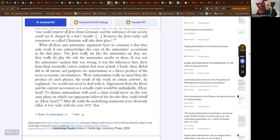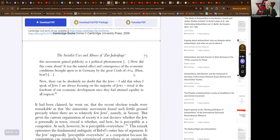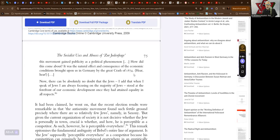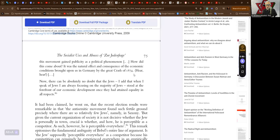It was only with the year 1877 that this movement gained publicity as a political phenomenon, says Bebel. It was the natural effect and consequence of the economic conditions brought upon us in Germany by the great crash of 1874. There can be absolutely no doubt that the Jews stood at the forefront of our economic development once they had attained equality in all respects.